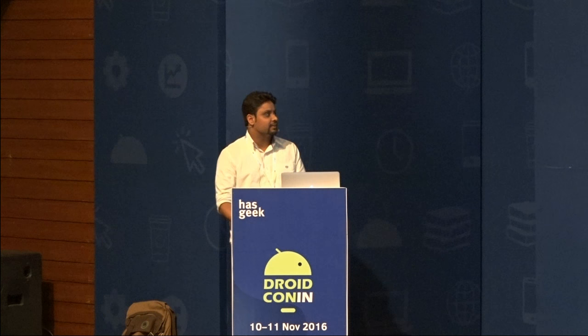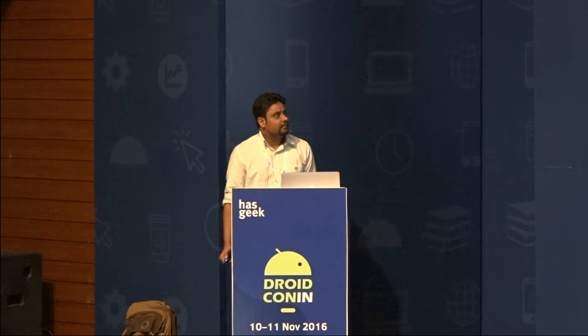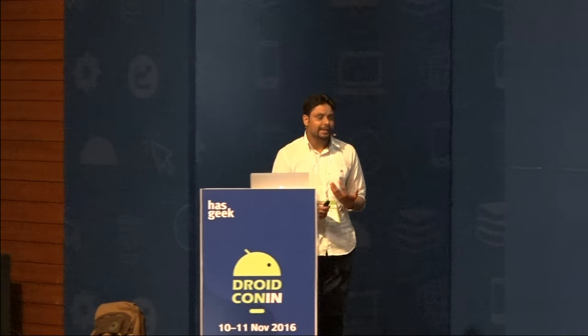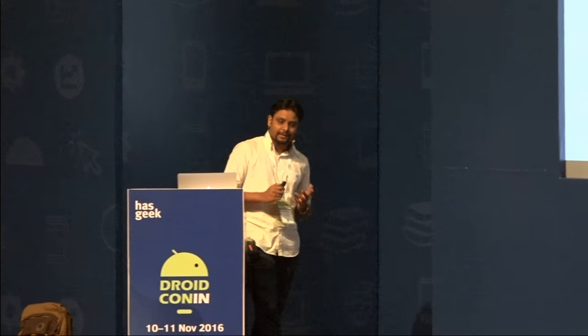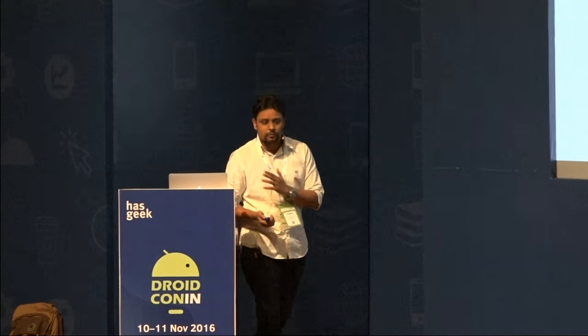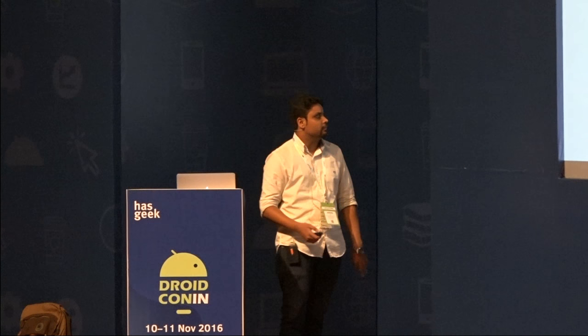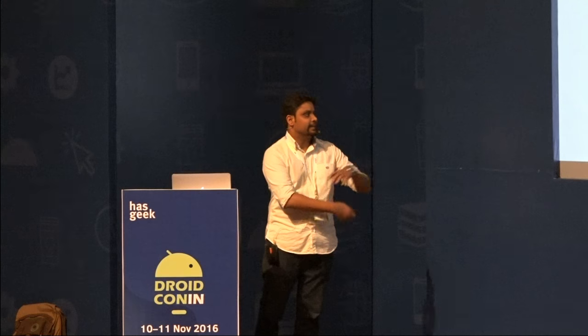I'll just give you a brief introduction. We are an e-commerce company. Basically, we are into ticketing. You can buy tickets for movies, plays, sports, anything that you need in India.